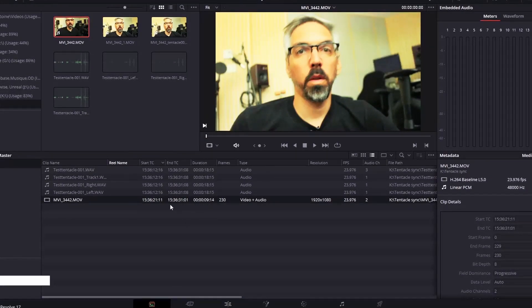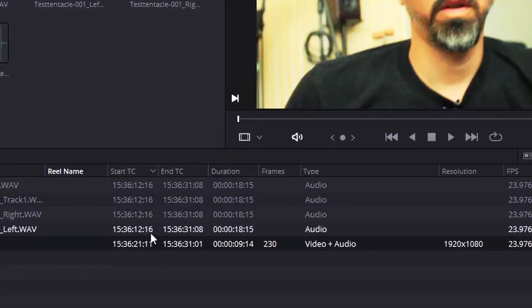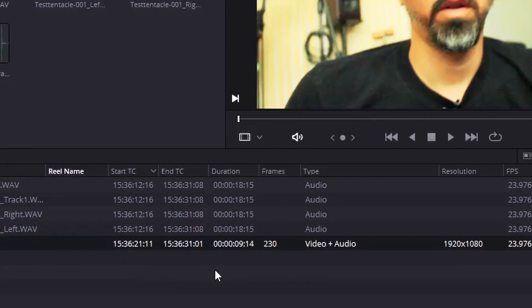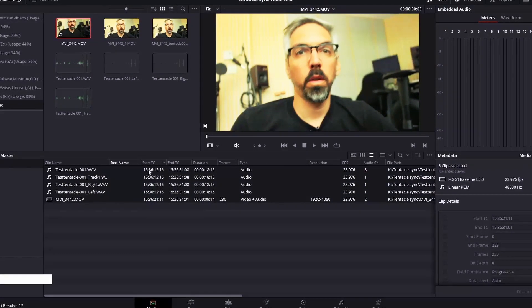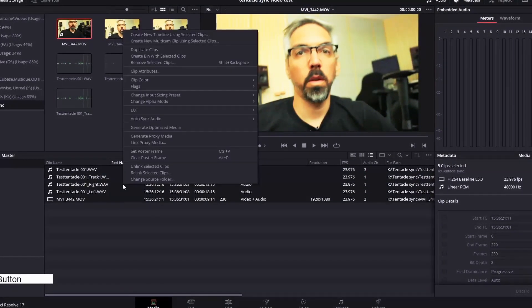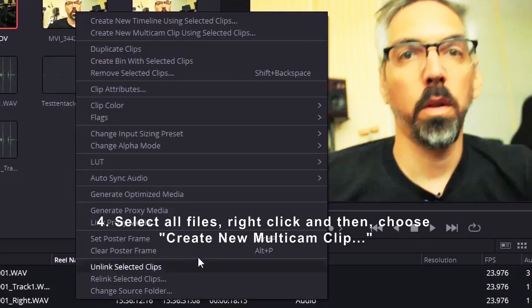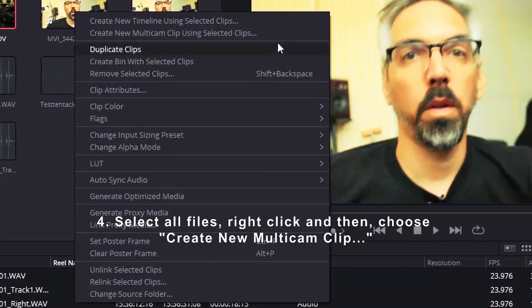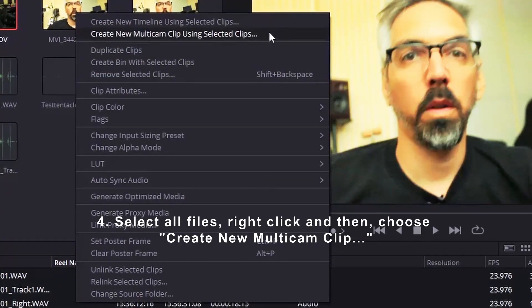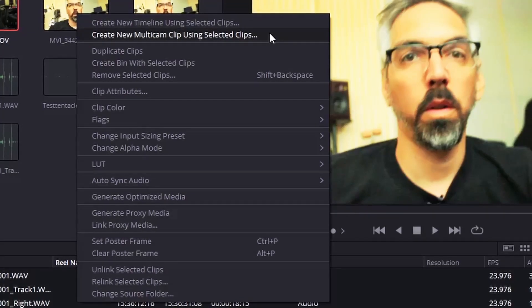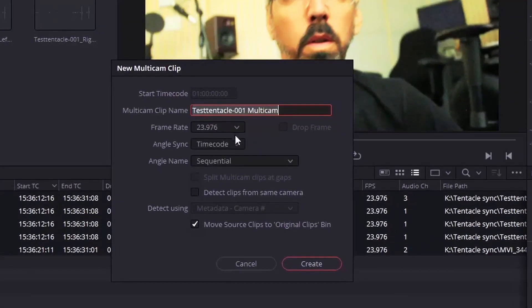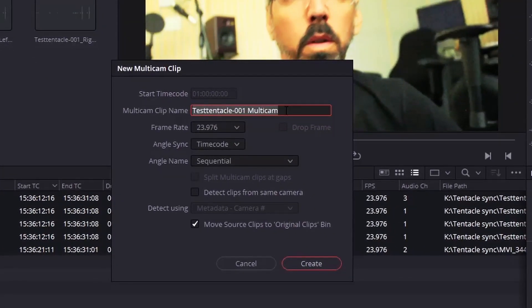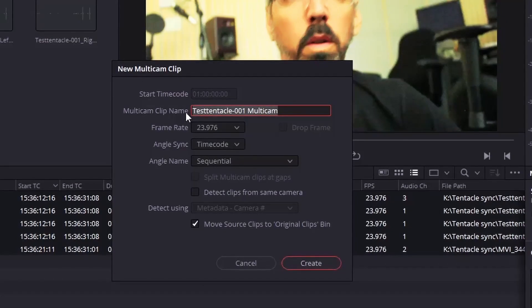You will notice that the video now has a timecode embedded and matching the audio files. Select all the audio and video files, then right-click and select create new multicam clip using selected clips. You can rename the multicam clip as you wish. Let's just call it test multicam.